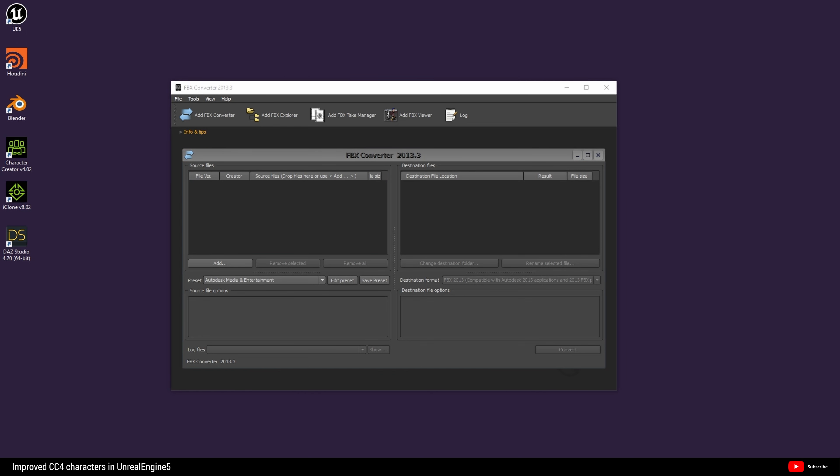We begin today inside Unreal Engine 5 and we'll take a look at my imported character. As we can see by looking at the ear, the ear could be better. We're going to smooth out the mesh using Blender.